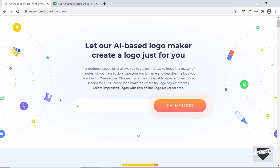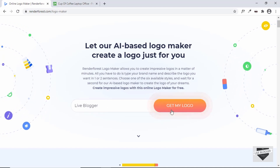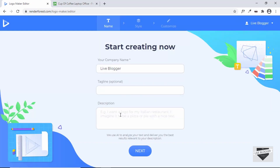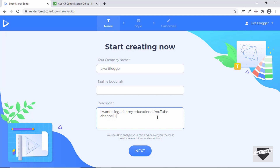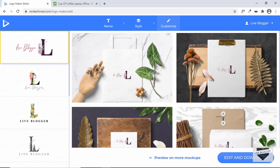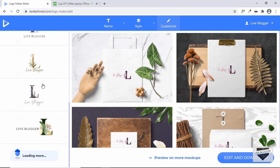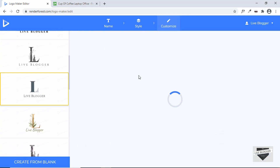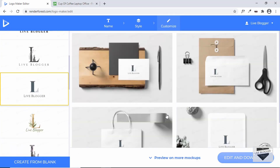I'll enter the brand name 'Live Blogger' and click Get My Logo. We need to add some information — I'll type a description like 'I want a logo for my educational YouTube channel'. Then click Next. Here are some styles suggested for us. I'll select one and click Next to see how our logo will look with that design.